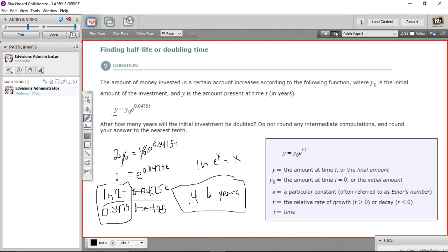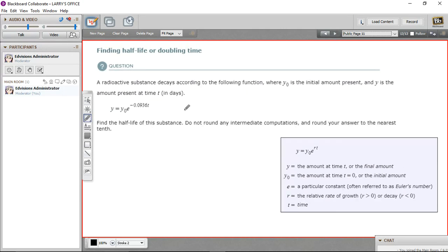Now let's look at a half-life problem. Half-life comes up when you have radioactive substances — substances like uranium and plutonium. They are constantly decaying, and scientists like to know the length of time it takes for half of an amount to be gone — to have decayed. That's called the half-life. It's a way of keeping track of how long it takes a radioactive substance to decay.